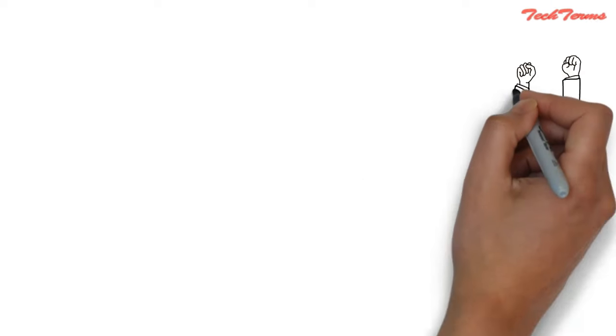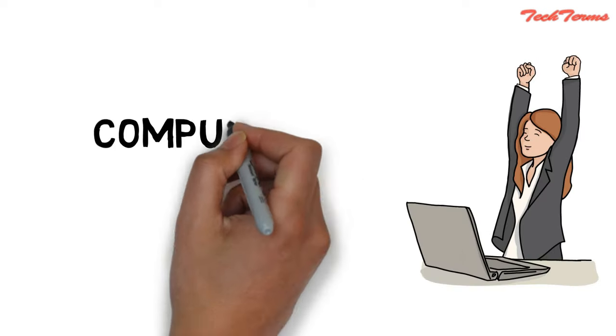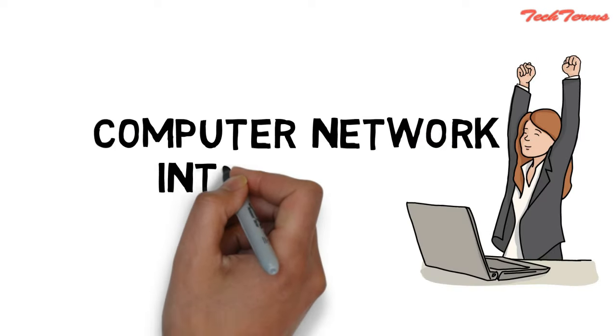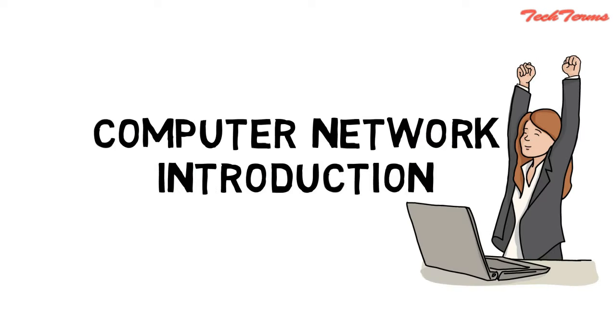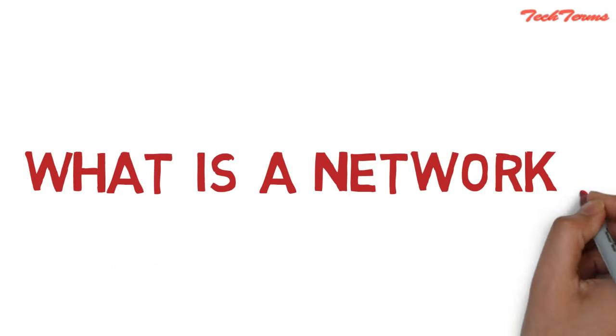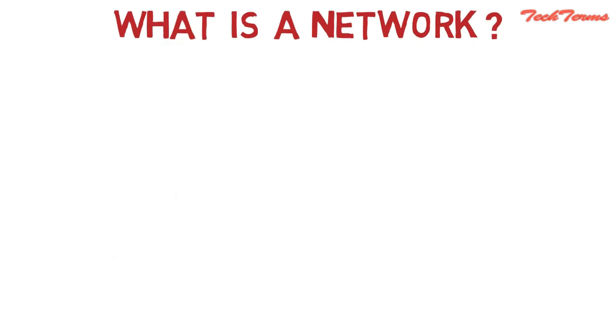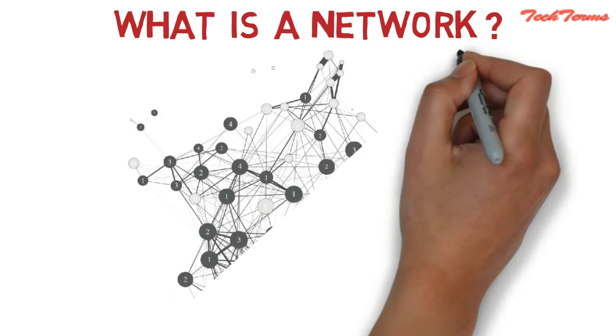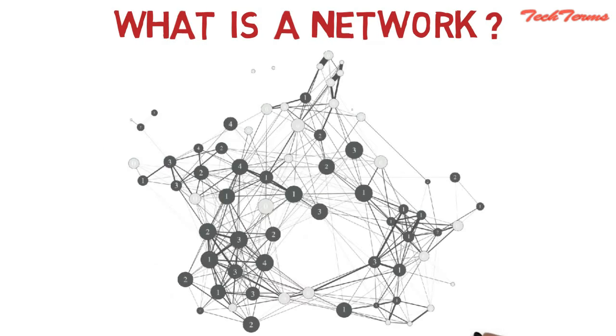Today, we are going to start with an introduction to computer networks. So what is a network? Actually, a group of interconnected things forms a network.